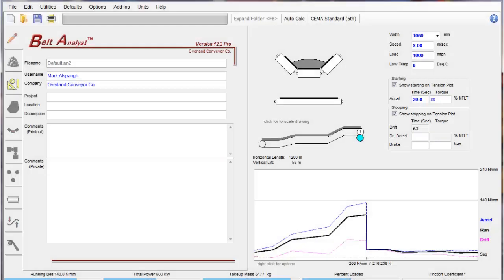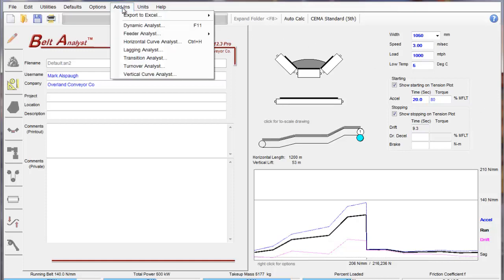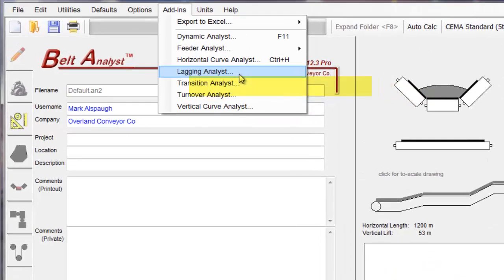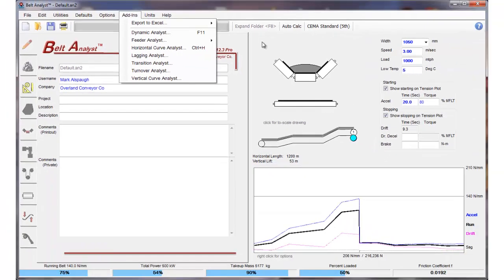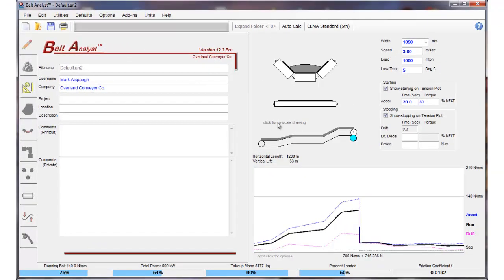In this lesson, we're going to review the Lagging Analyst add-in in Belt Analyst. We're going to assume here at the beginning that you're already familiar with the Belt Analyst program and all the conventional requirements for conventional conveyor.